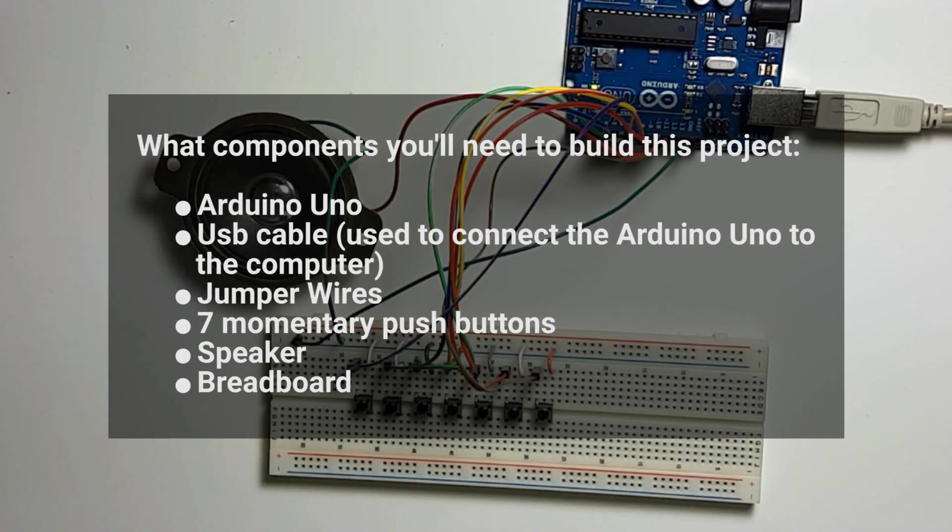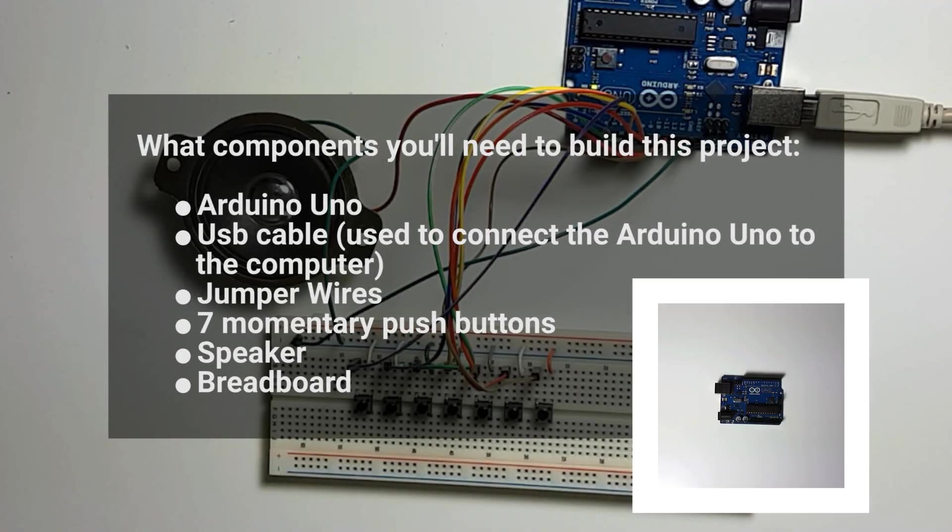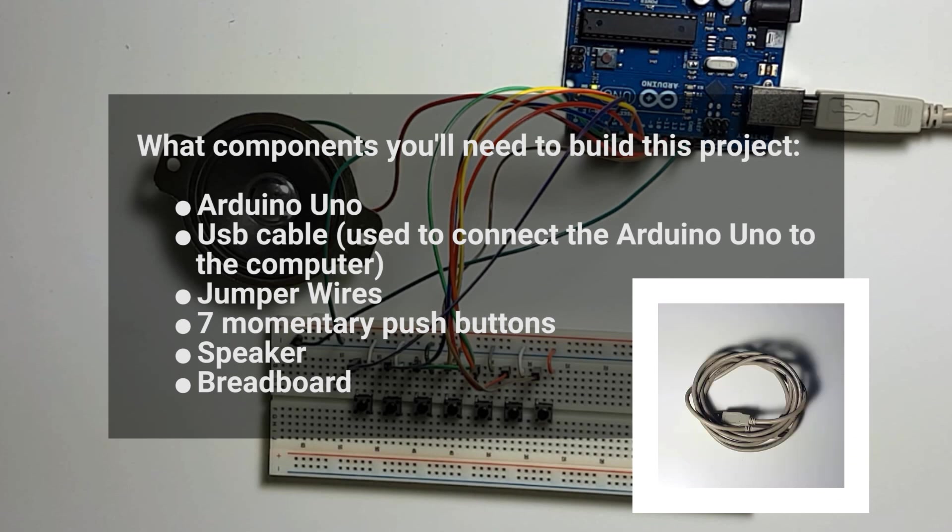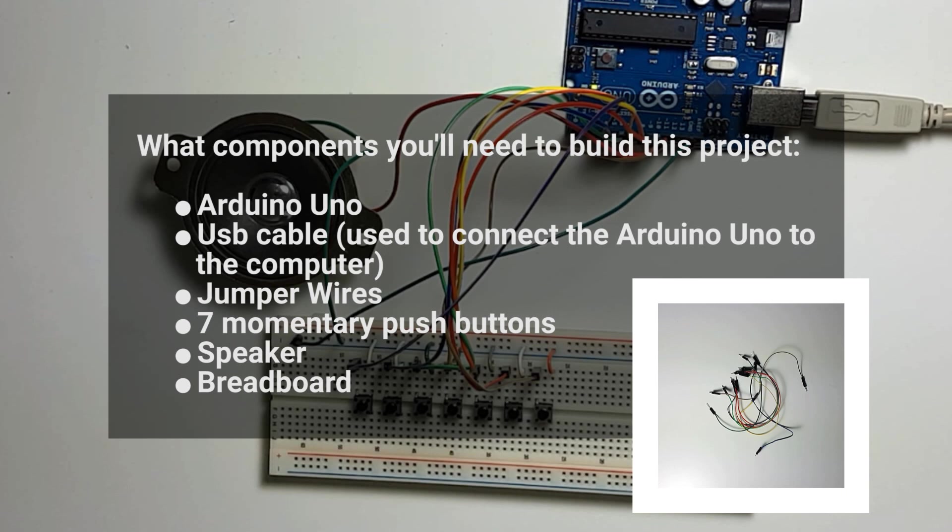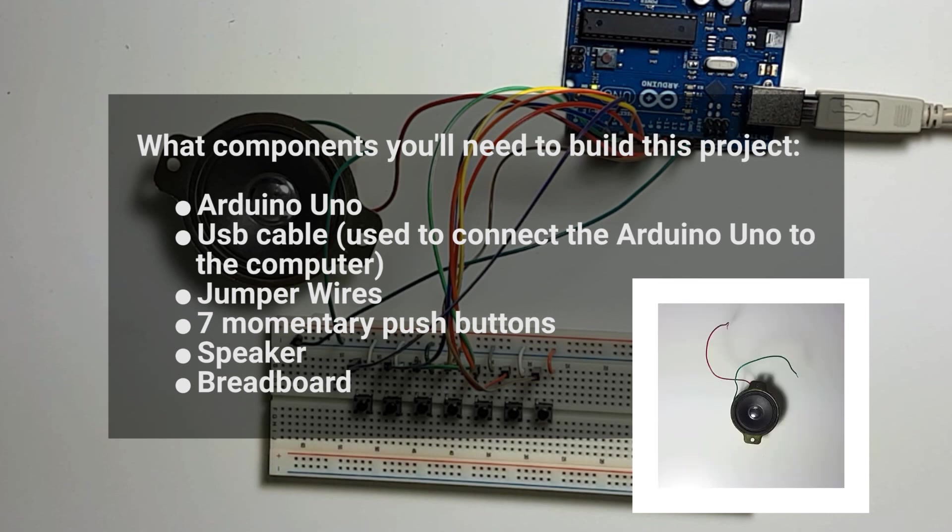What components you'll need to build this project? An Arduino Uno, a USB cable used to connect the Arduino Uno to the computer, jumper wires, 7 momentary push buttons, a speaker, and a breadboard.